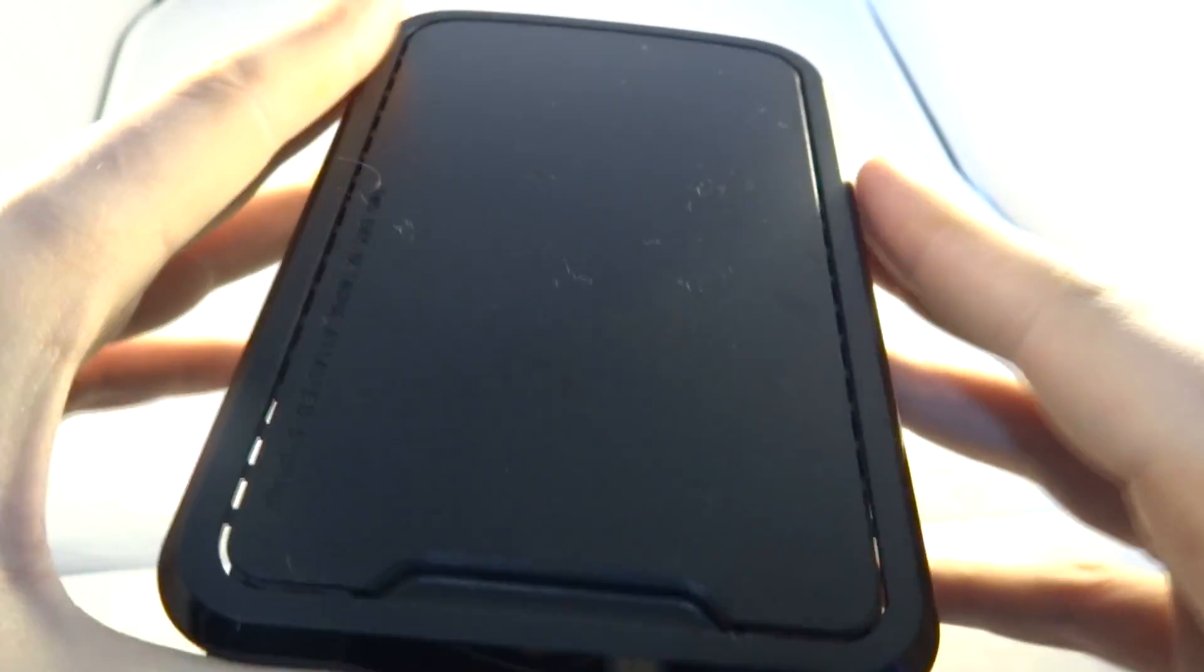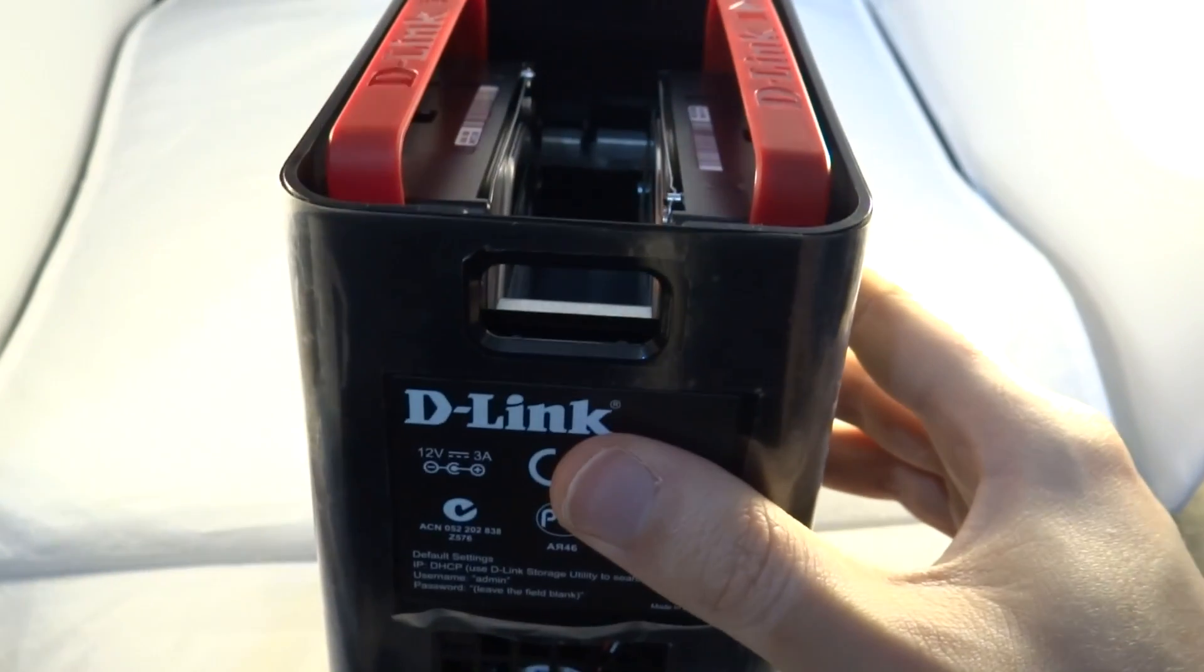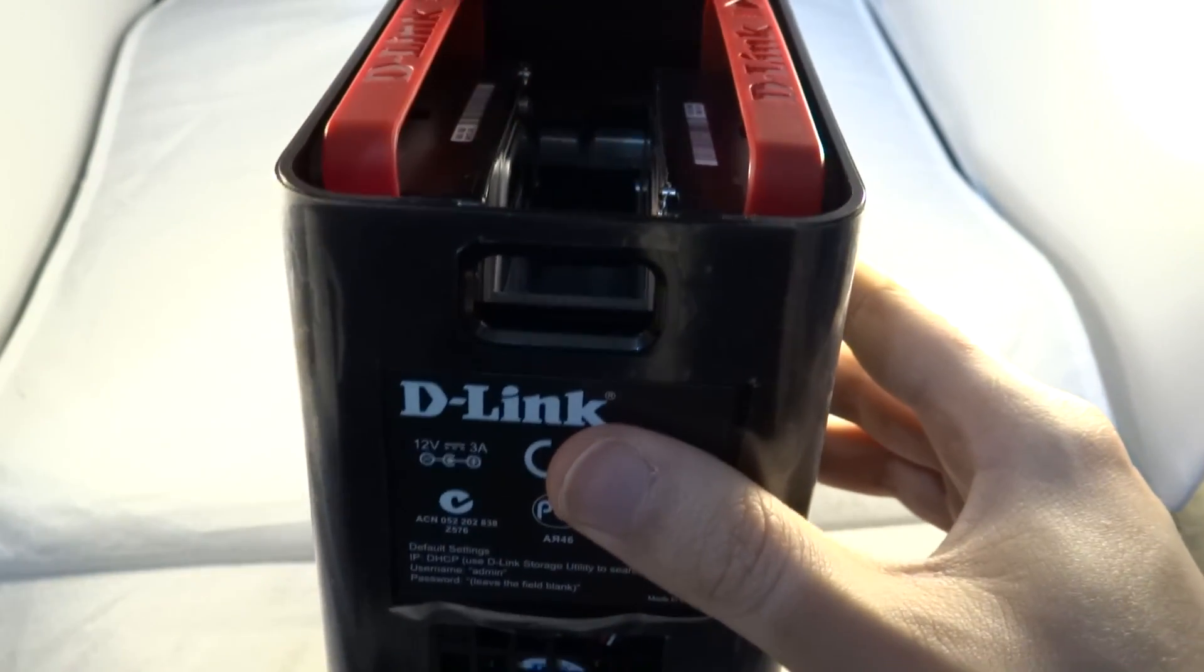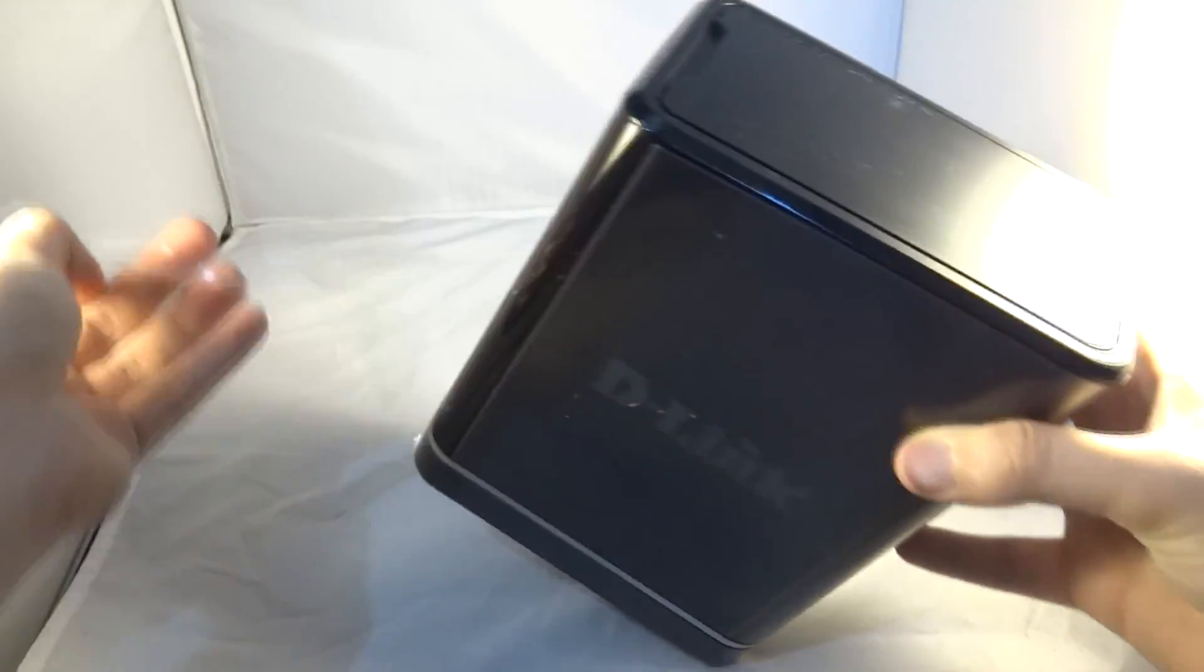Popping the top back on, simple nice clip and hinge and I even left this bit in just for you guys.